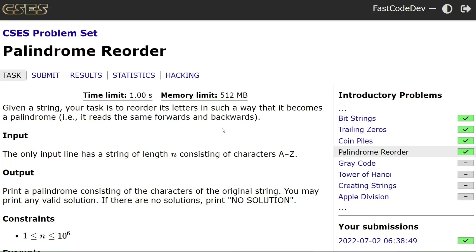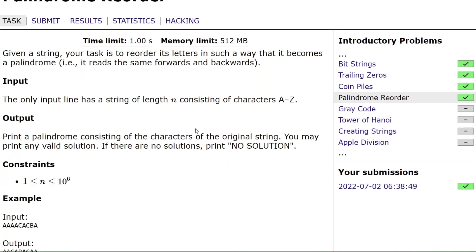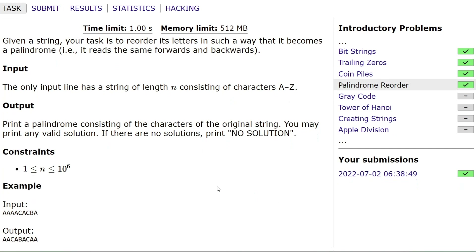Palindrome reorder from the CACS program set. Given a string, your task is to reorder its letters in such a way that it becomes a palindrome — it reads the same forwards and backwards. The input has a string of length N consisting of characters from capital A to capital Z. The output is to print a palindrome consisting of the characters of the original string. You may print any valid solution. If there are no solutions, print 'no solution'. The constraint is that N is smaller or equal to 1 million.